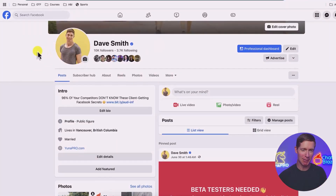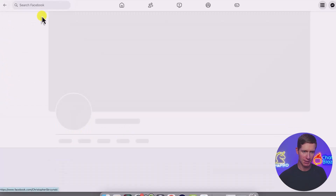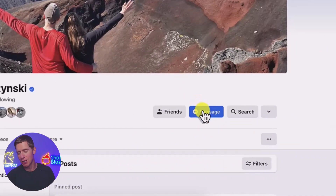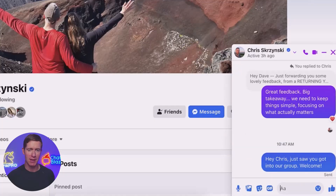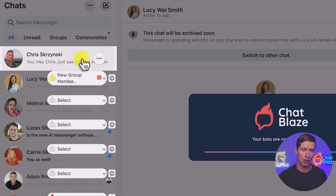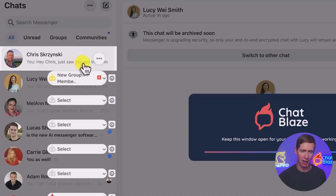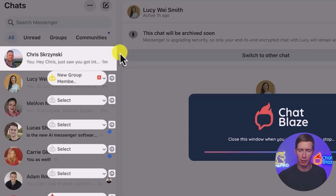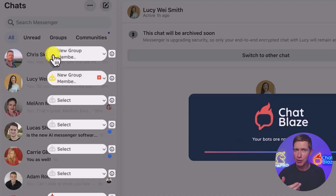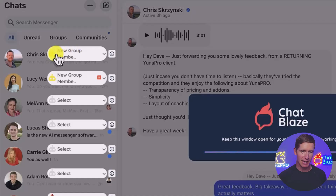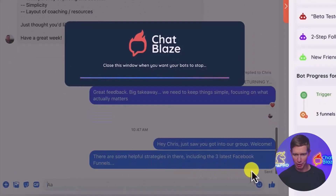Let me show you how this works in a real-life example. I'll search for my friend Chris on Facebook — let's say Chris just joined my new Facebook group. He's a new lead and I want to automatically nurture him. I start the conversation: 'Hey Chris, just saw you got into our group. Welcome.' Now over in ChatBlaze, it sees the new message sent to Chris and determines which bot should be assigned to him. ChatBlaze just assigned the new group member bot to Chris — it recognized he's a new group member and knows the steps needed to nurture that lead, build a relationship, add value, and eventually make an offer. Here's the original message: 'Glad you got into the group.'